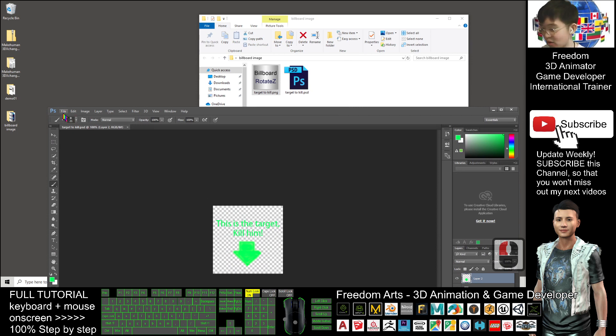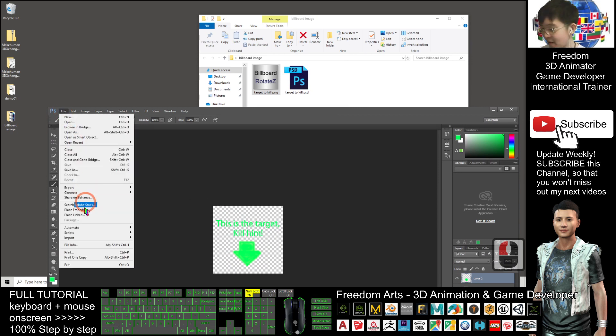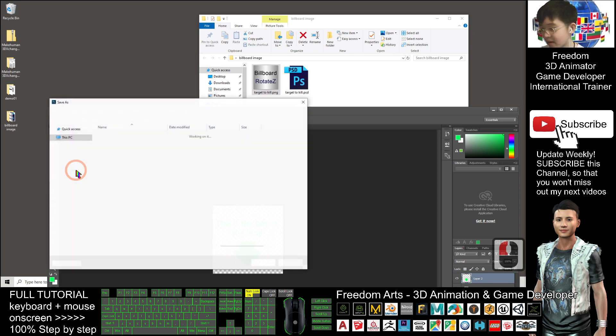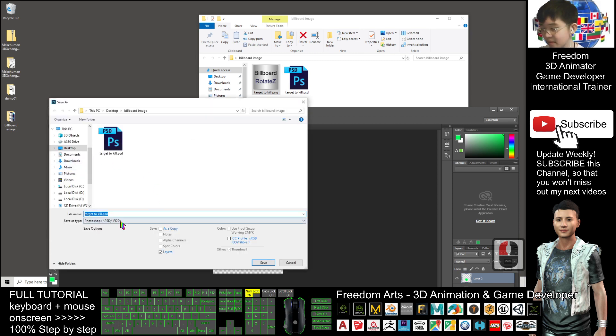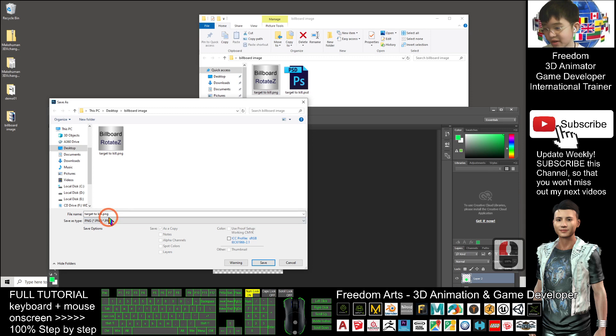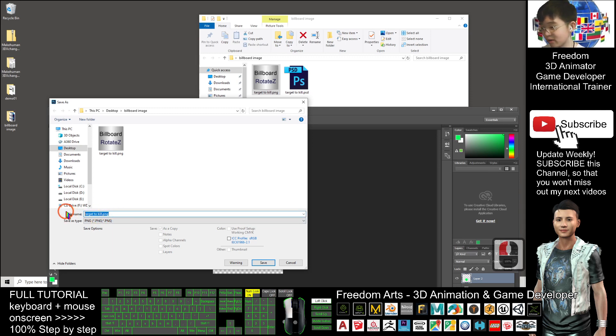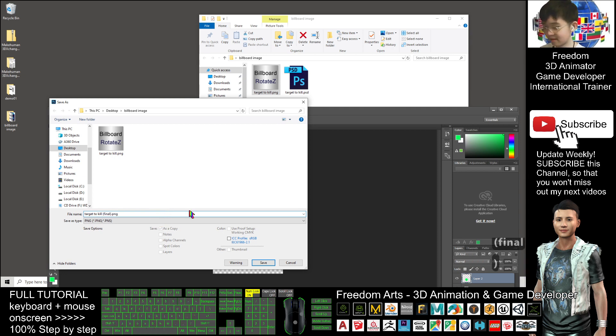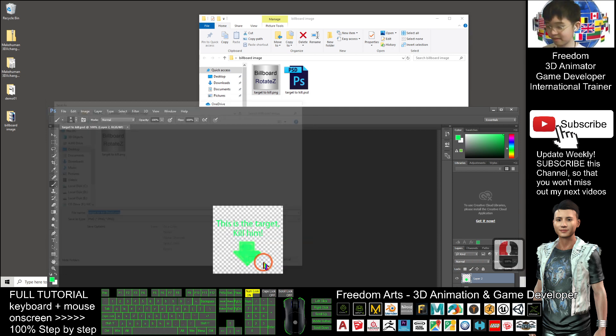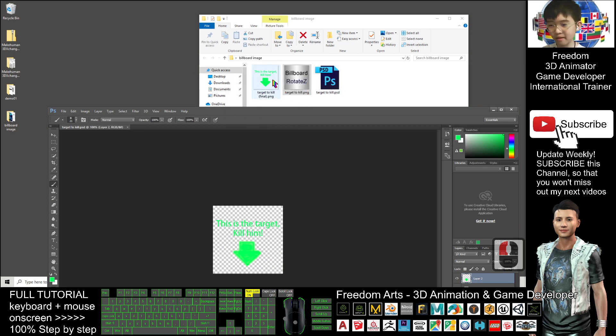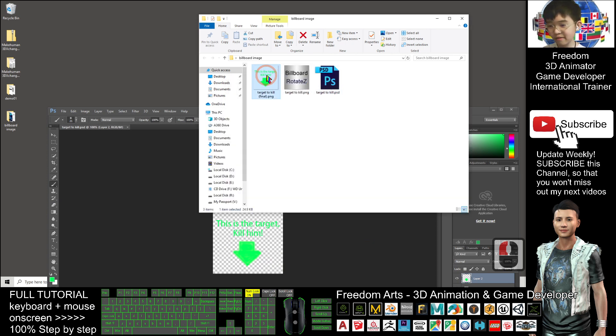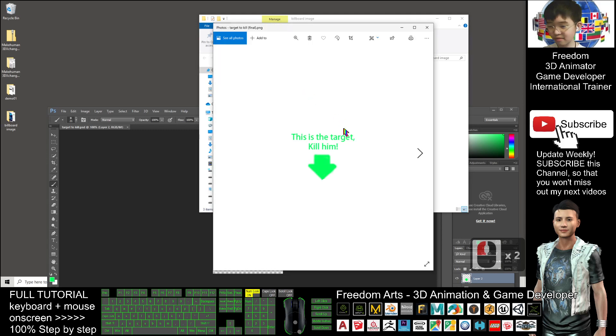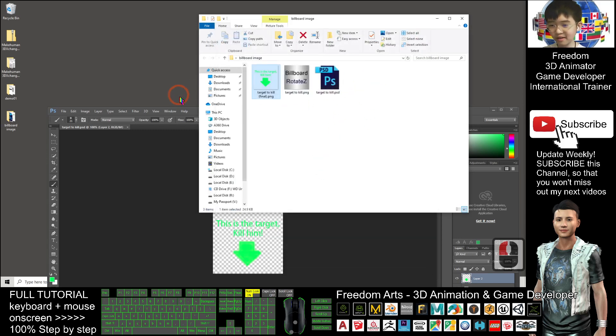Next, I want to export this image. File, export. Sorry, file save as. I save as PNG. Then, the file name I will just change. Target to kill then, final. Alright, save. Then click OK. So, now I have this PNG image. And the background is transparent.